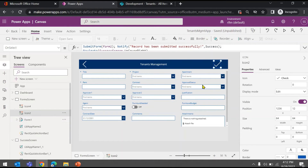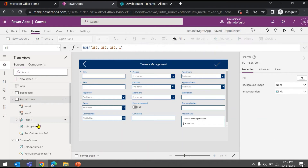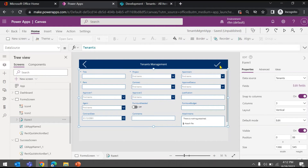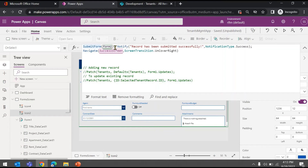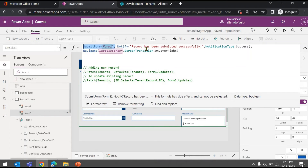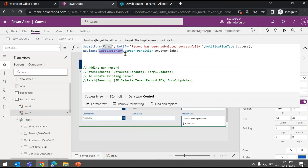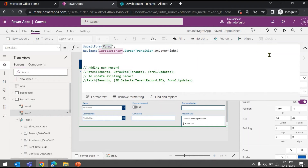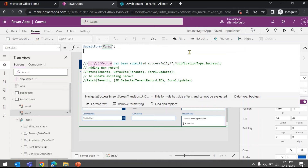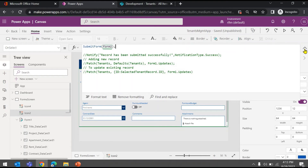But how do we know the record was really submitted without error? The way we've written it, after SubmitForm an error might have occurred and the record wasn't submitted, but we're still navigating the user to the success screen. The user might think the record was added when it wasn't, and no error is shown anywhere. Let's remove the Notify function — I'll comment it out — and also remove the Navigate function from the submit button. We'll add it in a different, better place.